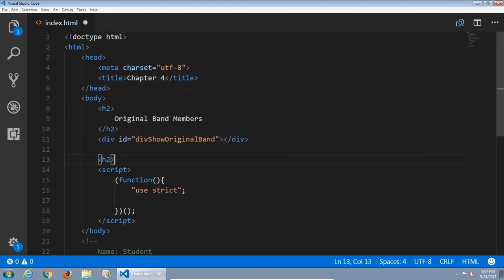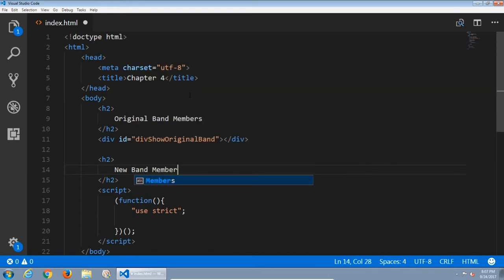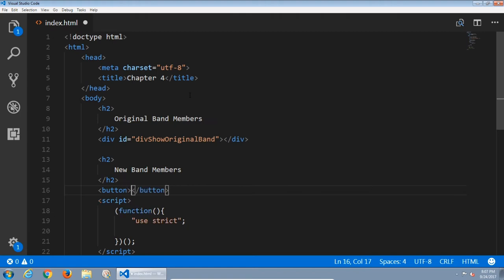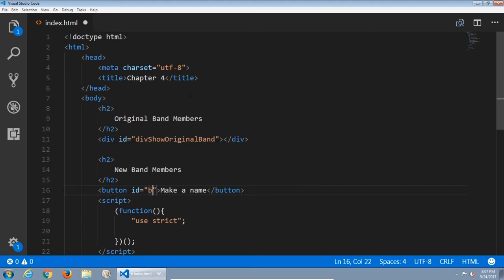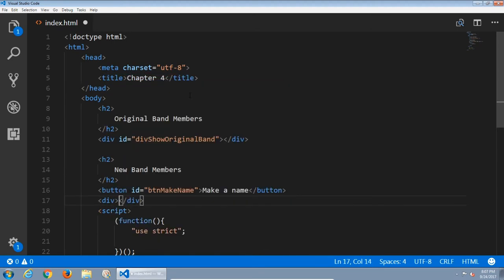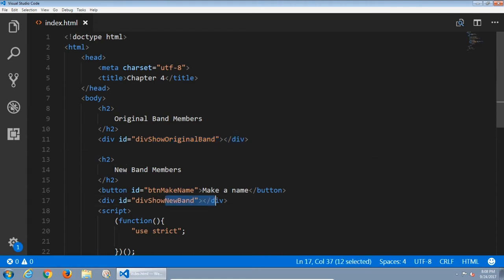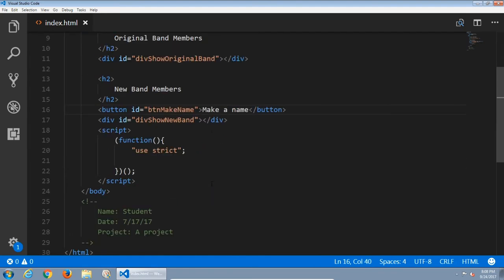Then another h2 for 'new band member'. I'm going to have a button here labeled 'Make a Name'. This button needs an id so we can use it via JavaScript — 'btn-make-name'. The result of clicking the button will be displayed in another div, which can be empty but needs an id: 'div-show-new-band'. So the first div shows the original unscrambled names, and the second shows the jumbled names. That's it for the HTML.